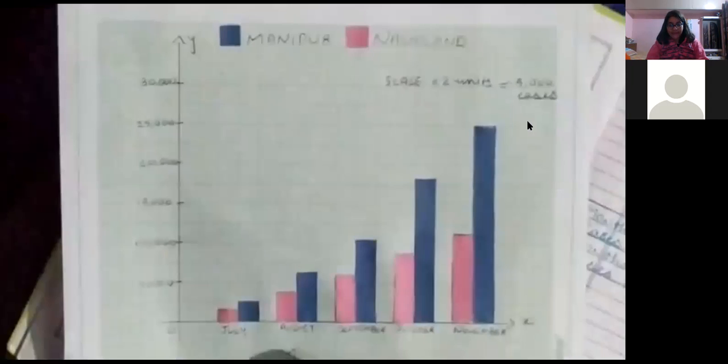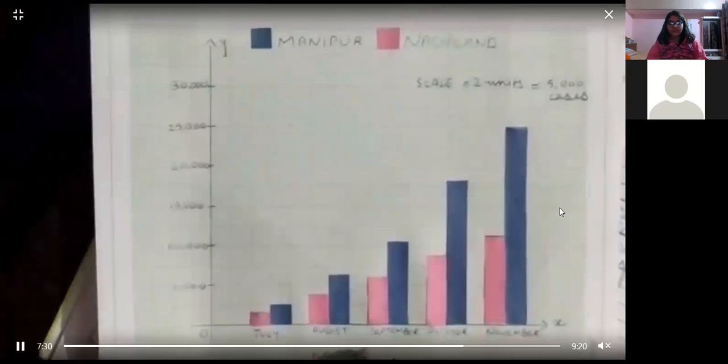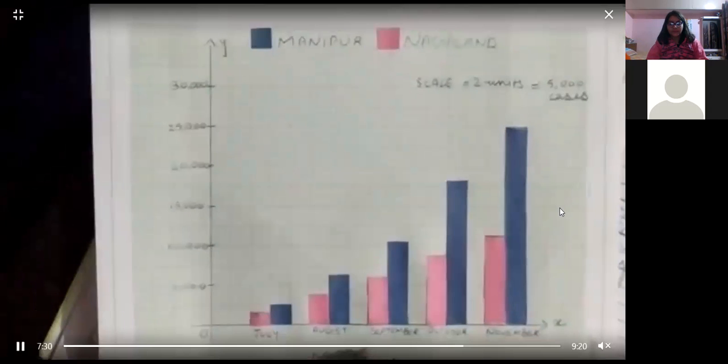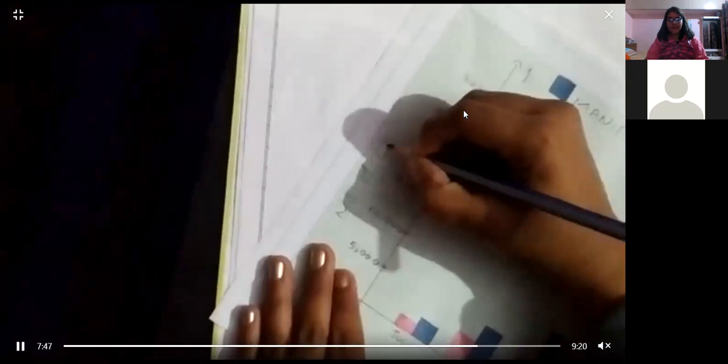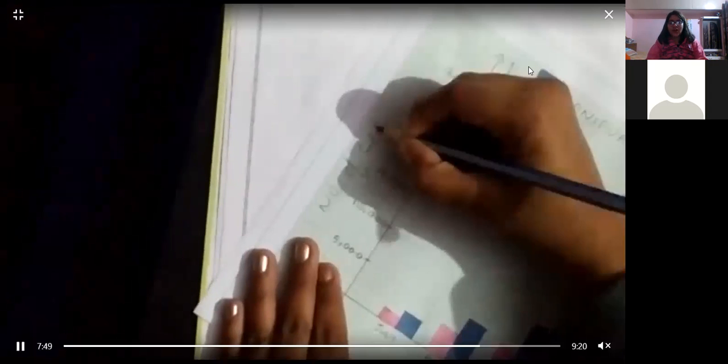Now, let us write that x-axis represents the months and the y-axis represents the number of cases in the state of Manipur and Nagaland.